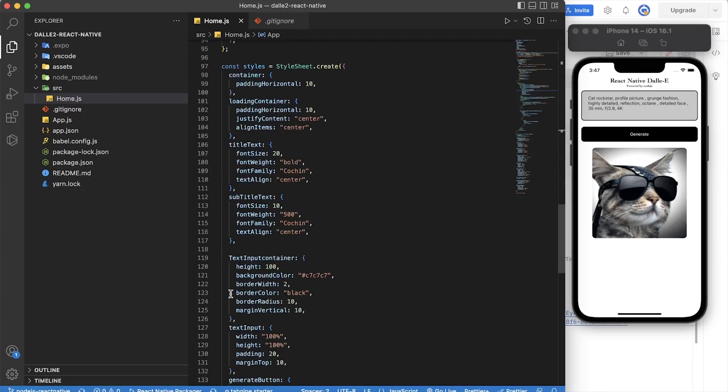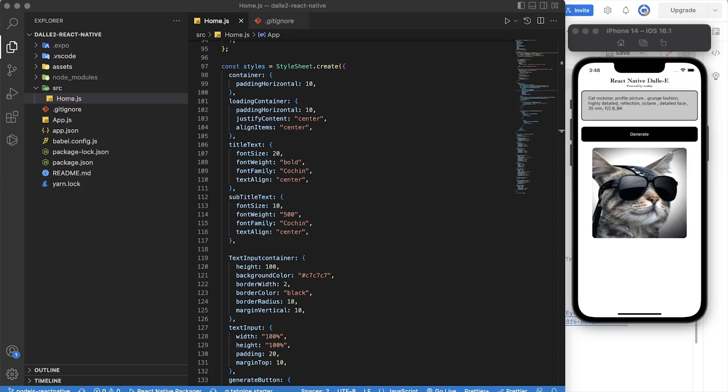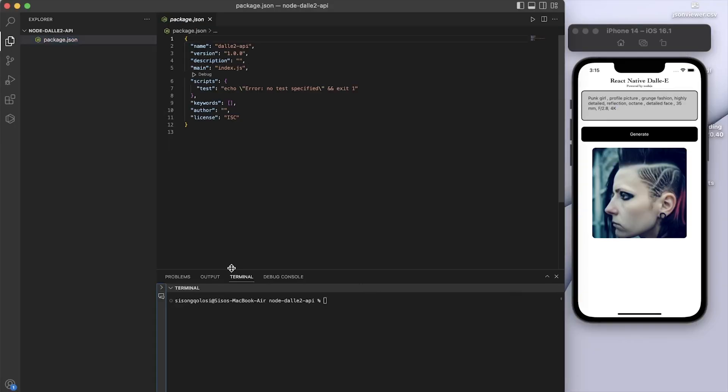Previously, I created a tutorial on how to integrate DALL-E 2 to a React Native app using React Native and the DALL-E 2 API only, no backend. While this method works, it's not the most recommended way of deploying OpenAI DALL-E 2 on a React Native app. The recommended method is to use a backend. That is what we're going to do today.